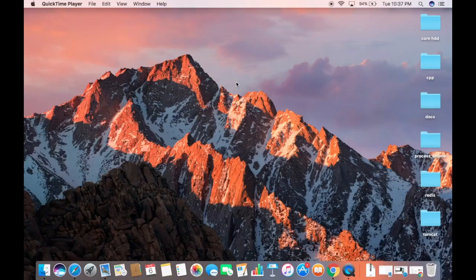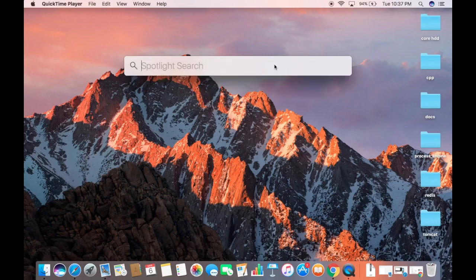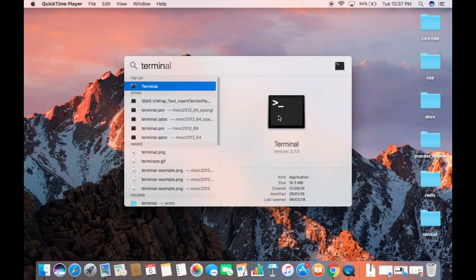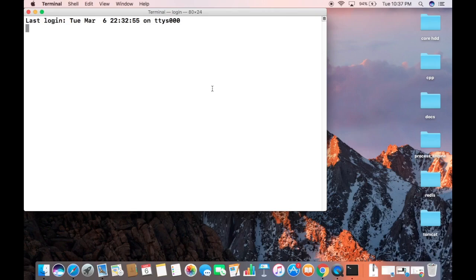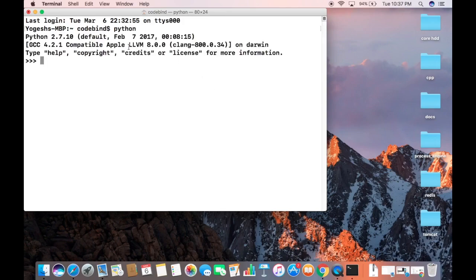In this video I'm going to show you how you can install Python 3 on your Mac operating system. By default, Python 2.7 is already installed on your Mac. You can check by clicking on the search icon, typing 'terminal', and opening it. Once the terminal is open, type 'python' and press enter — you'll see Python 2.7.10 is already installed.